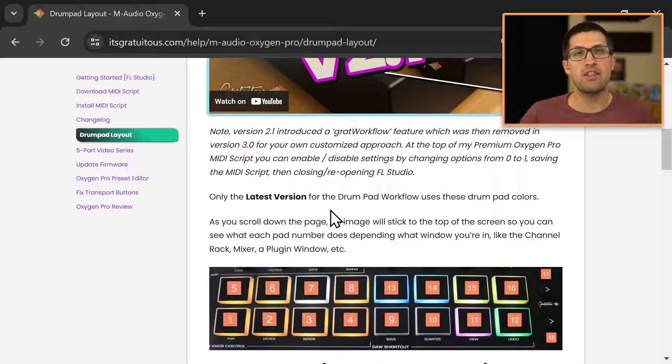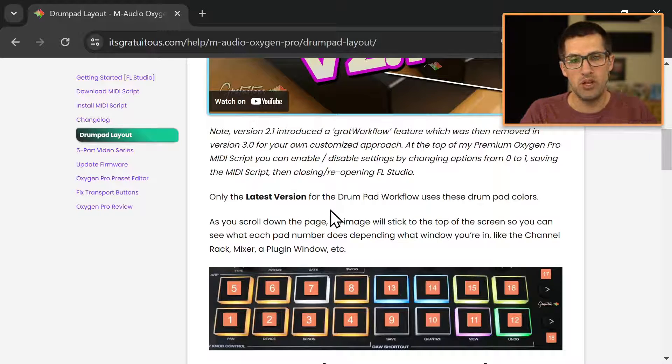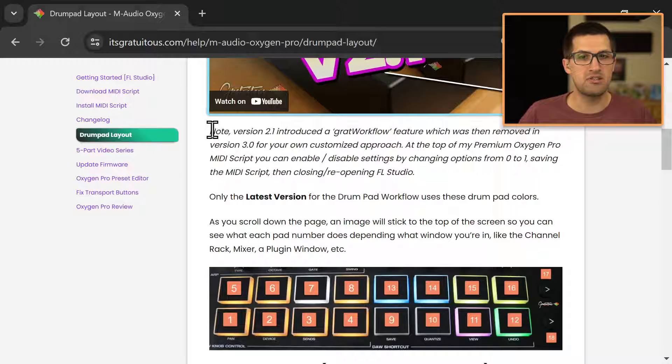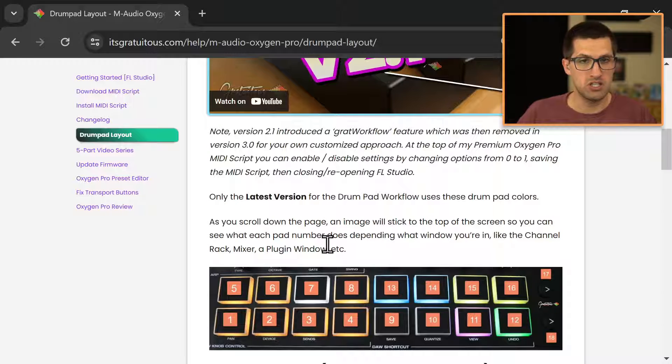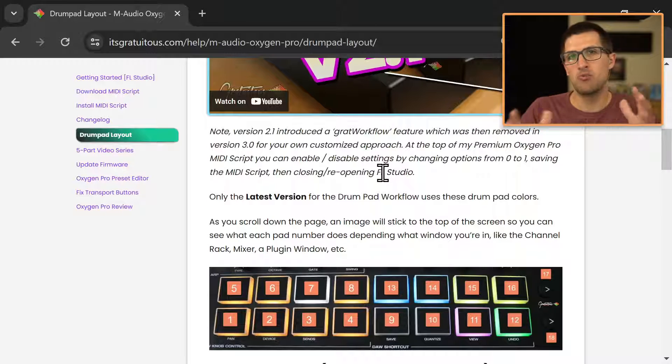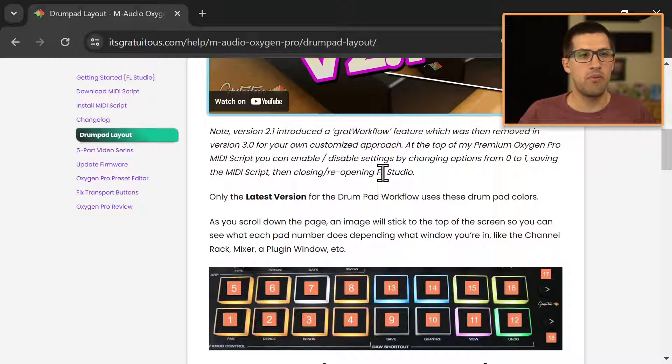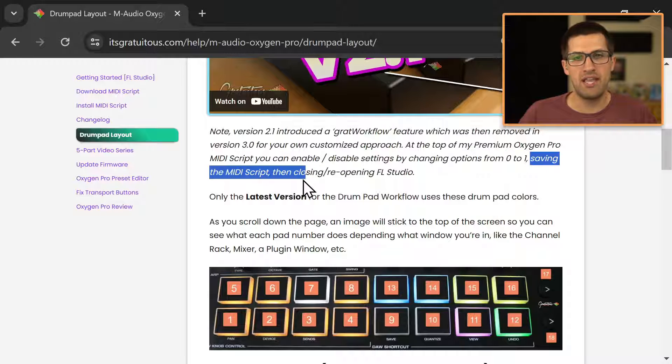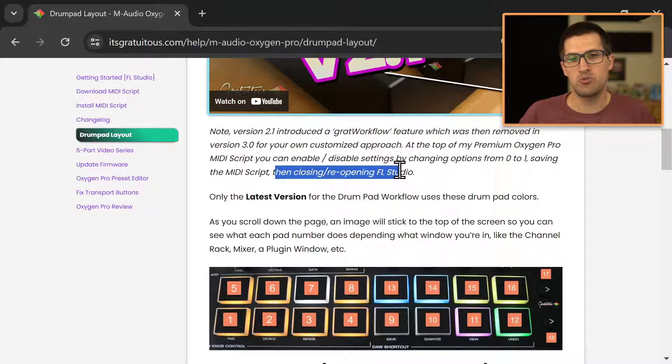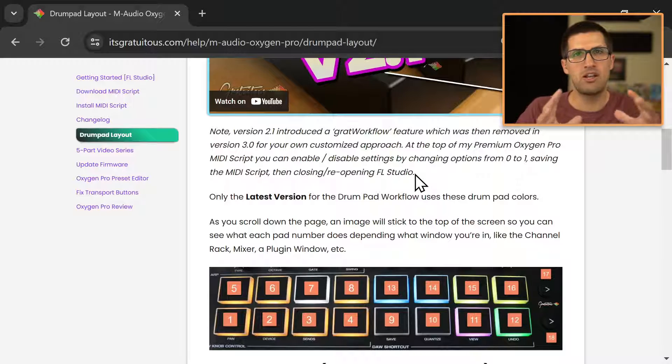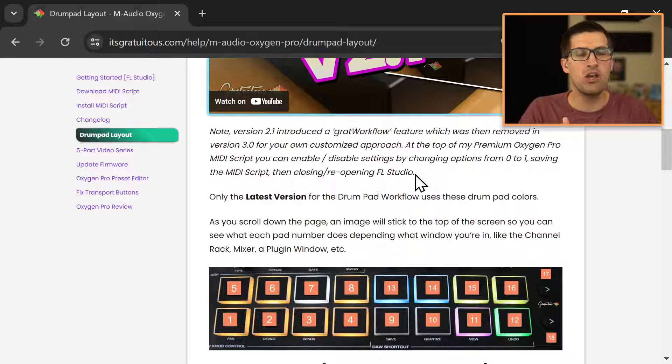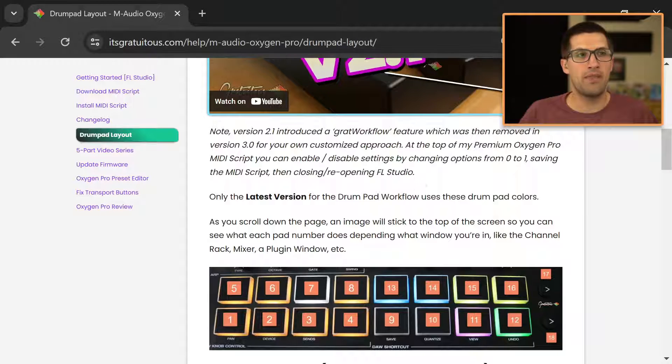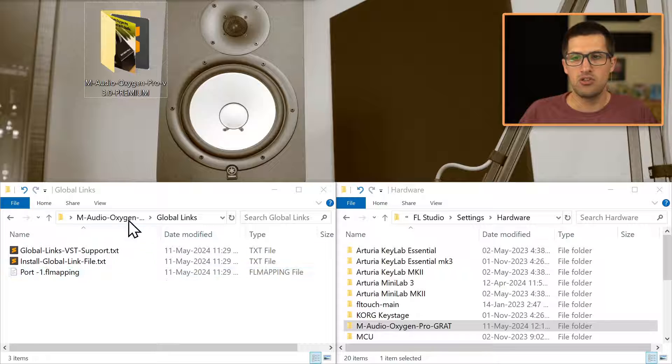Also, I will share in the premium M audio oxygen pro MIDI script, I explained this for you here, you can read through this, which I suggest, but you can set up your own custom workflow by changing things from zero to one, you have to save the MIDI script, and then you close and reopen FL studio. And that way you can customize your workflow depending on if you want a fast workflow and know what you're doing, or if you just want like a basic setup and how you do that, I'll share that with you.